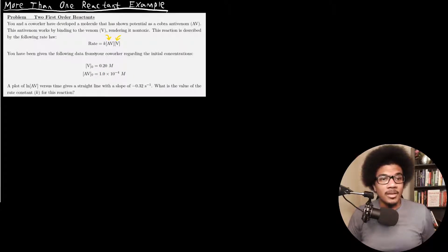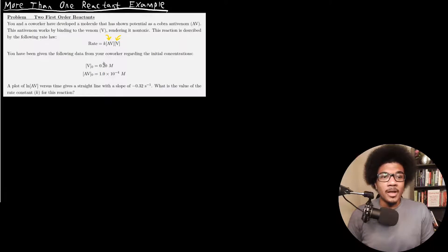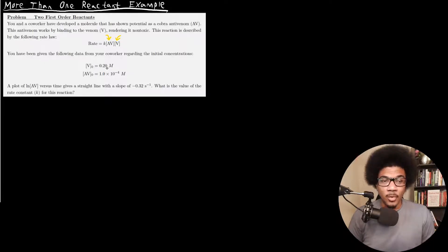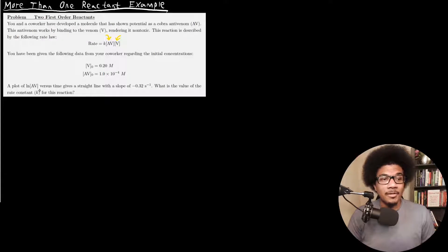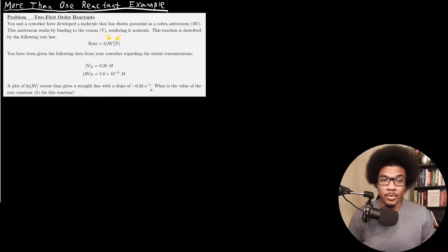You've been given the following data from your coworker regarding the initial concentrations. For the venom, you've got an initial concentration of 0.2 molar, and for the antivenom, you've got an initial concentration of 1×10⁻⁴ molar. A plot of the natural log of the antivenom versus time gives a straight line with a slope of negative 0.32 per second.